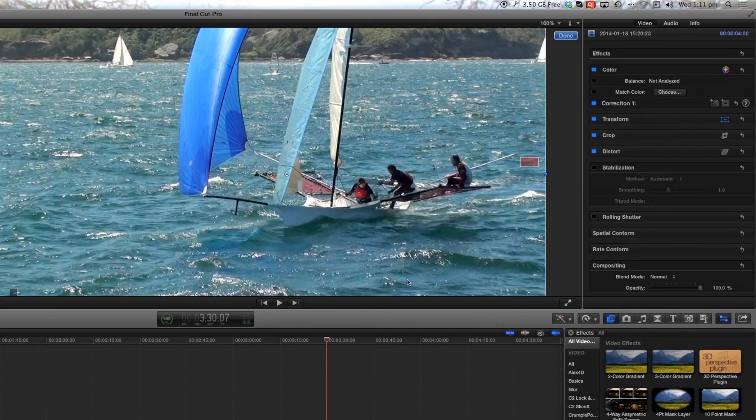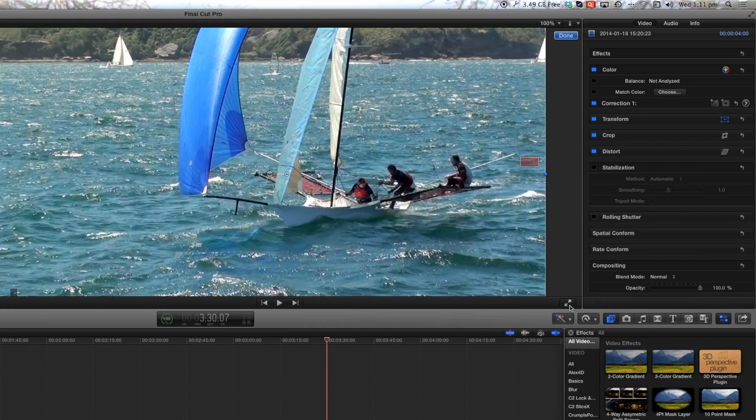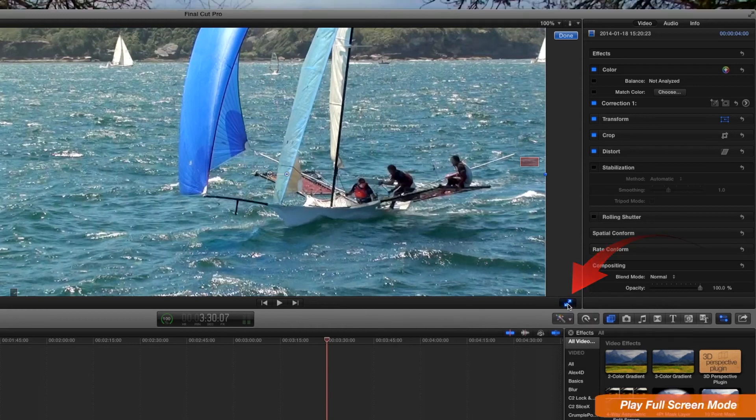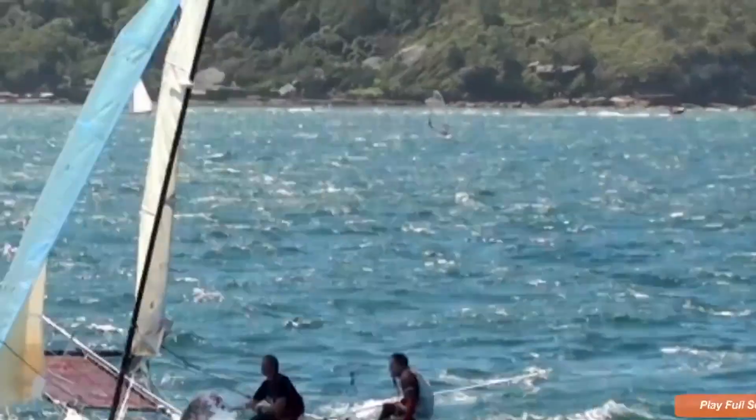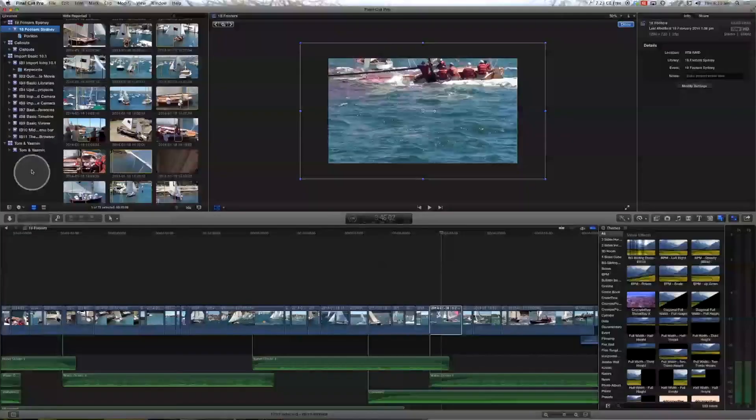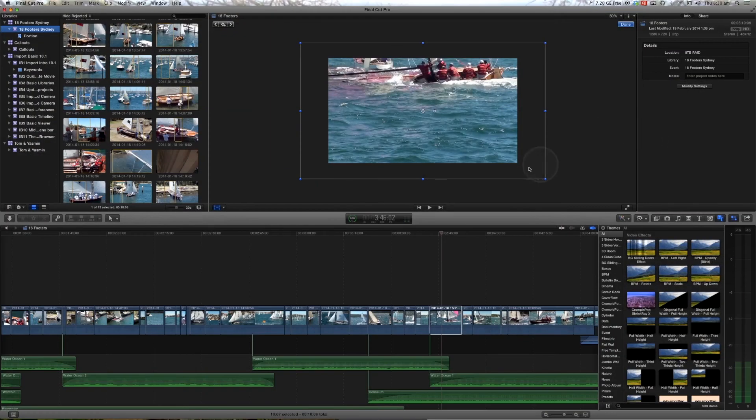And finally within the viewer we can select these angled arrows here and it will play in full screen. You can make fine viewer adjustments within the inspector.